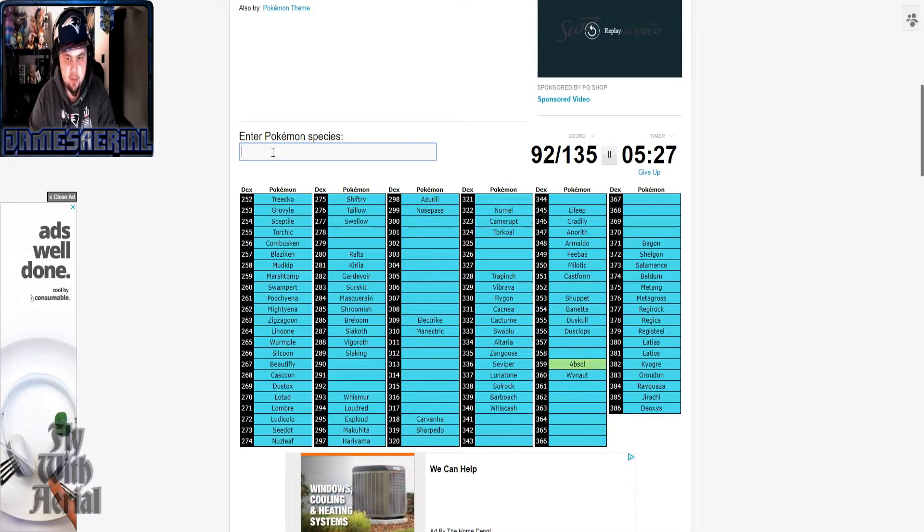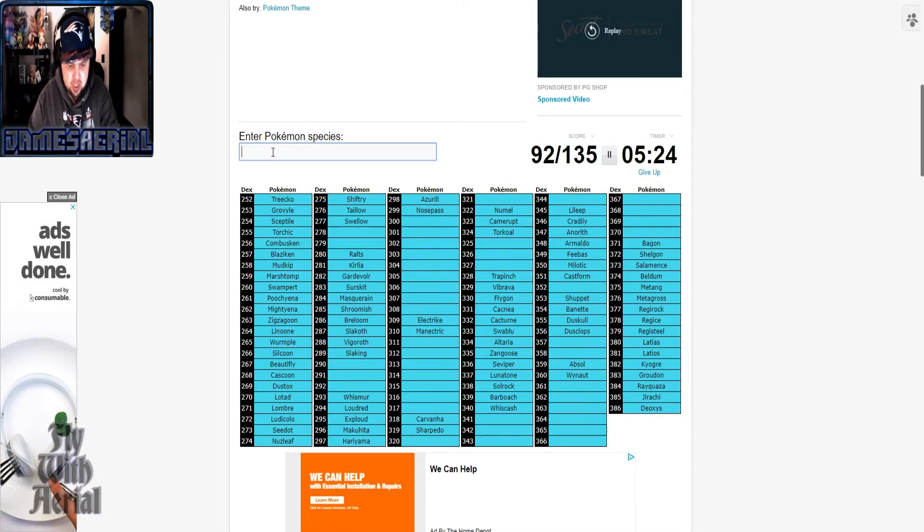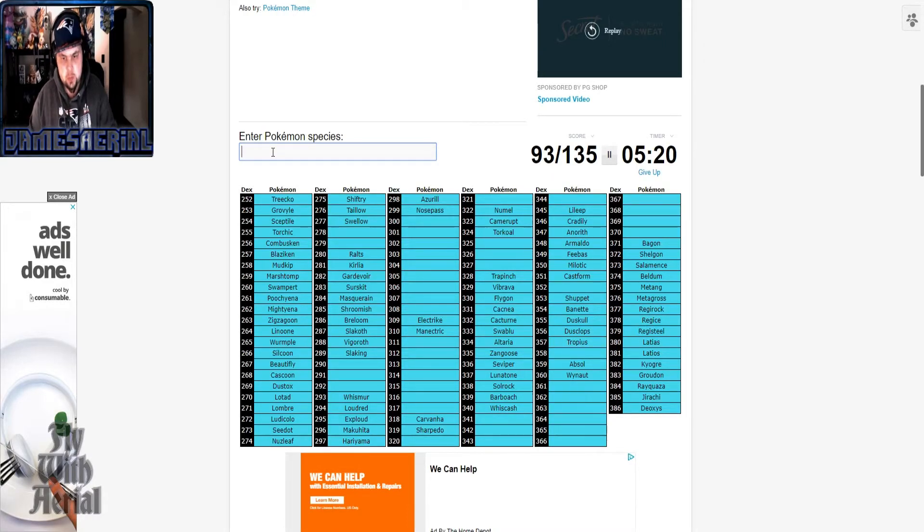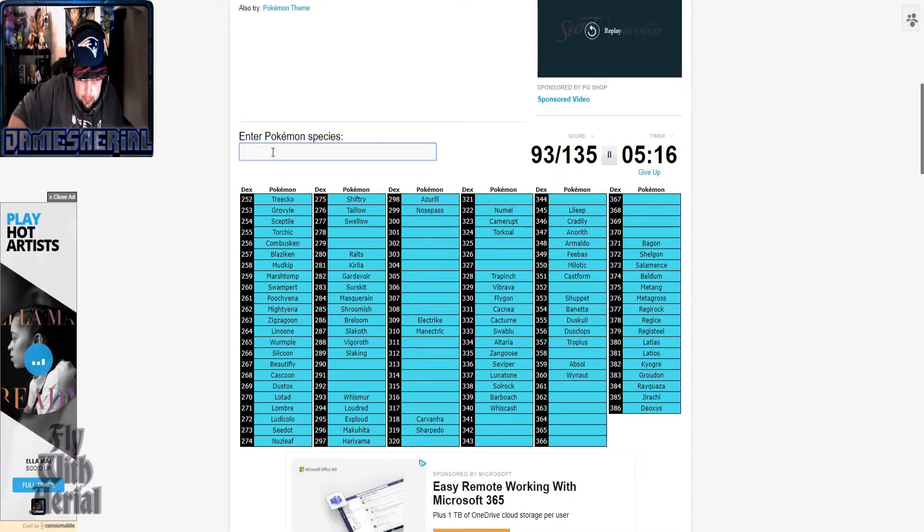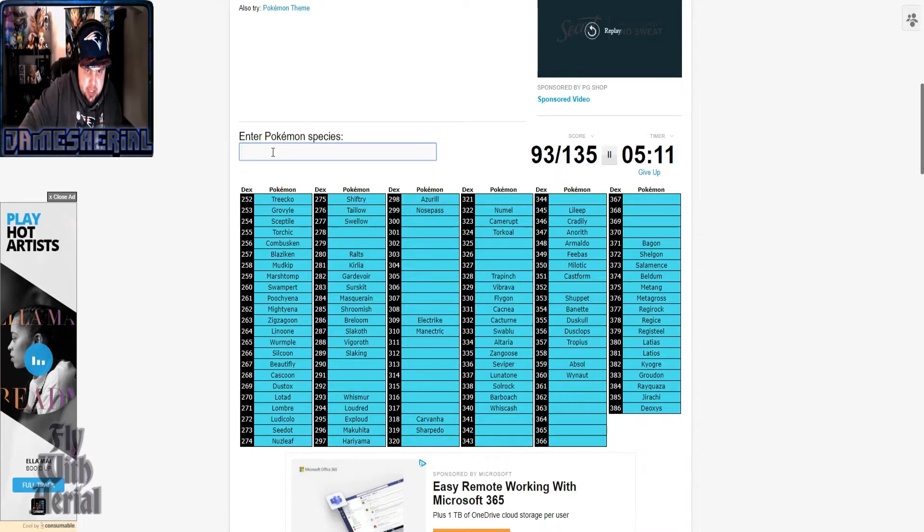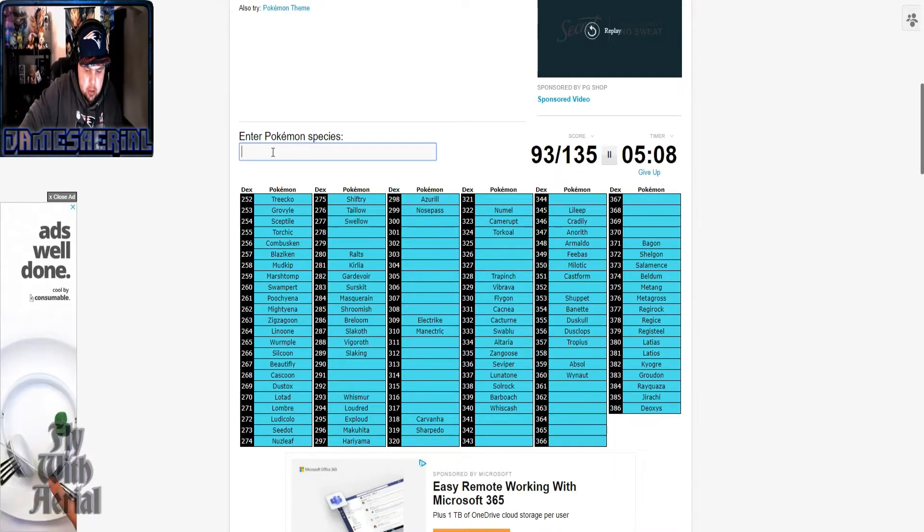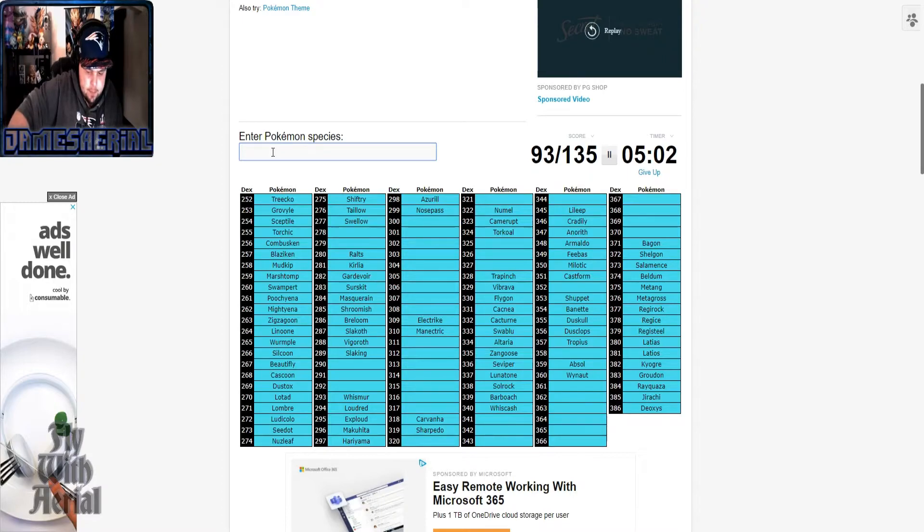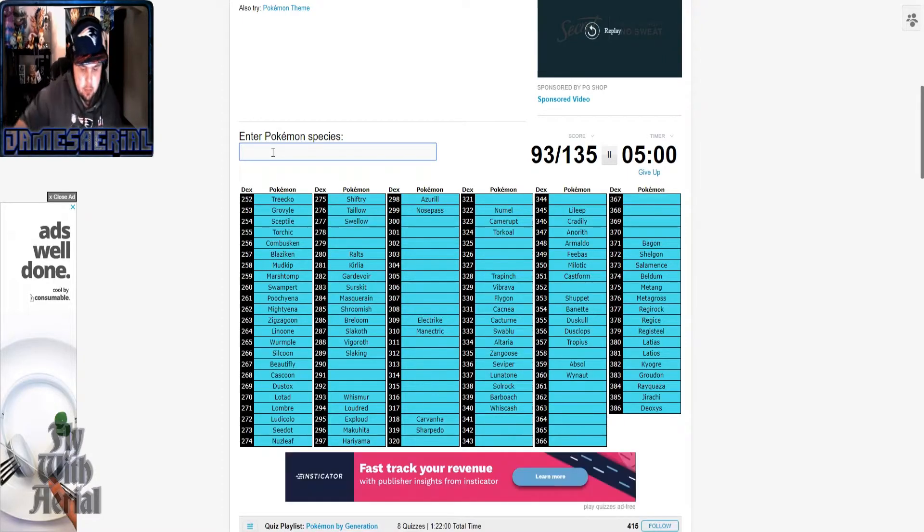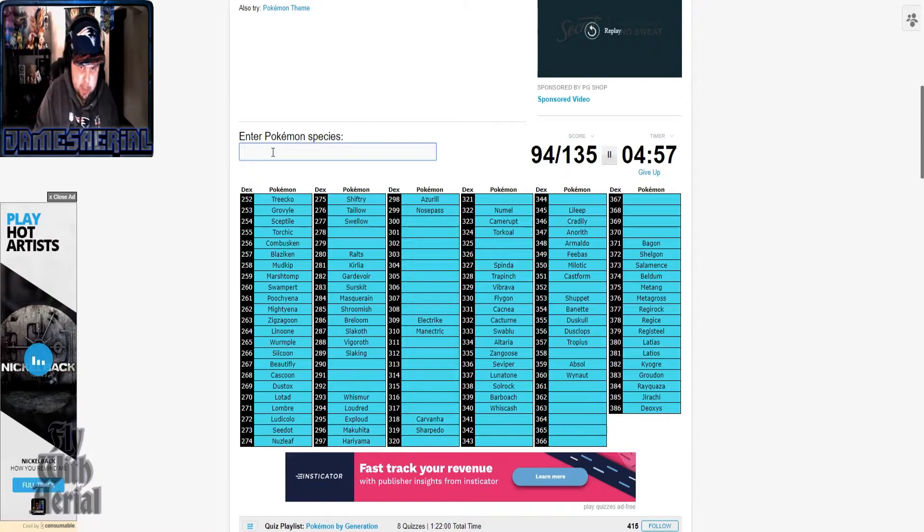Okay, got that out of the way. Can't forget our boy Absol. Absolutely. I only remember Tropius because banana neck. Between Swellow and Relicanth, there's two there.